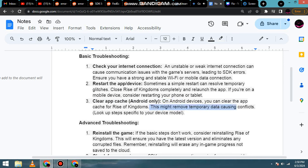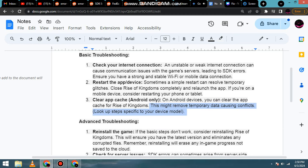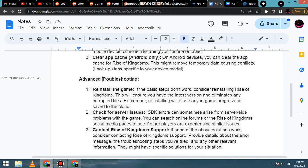This might remove temporary data causing conflicts. Look up steps specific to your device model.